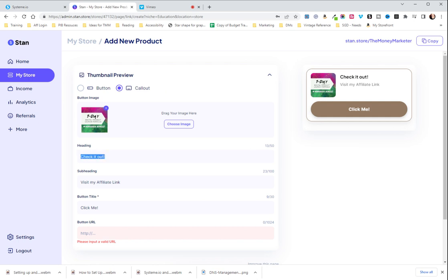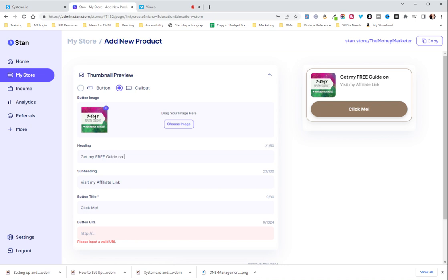And then we're gonna do 'Get My Free Guide.' This is what you're gonna basically describe it as. Subheading is going to be a little bit more information. You can use 50 characters for the heading and 100 for the subheading.